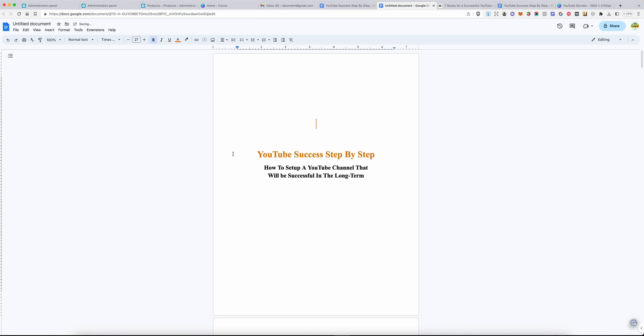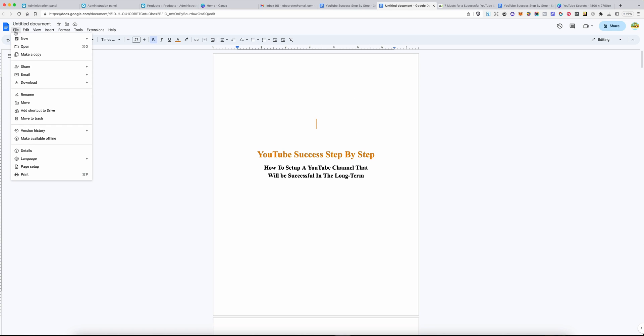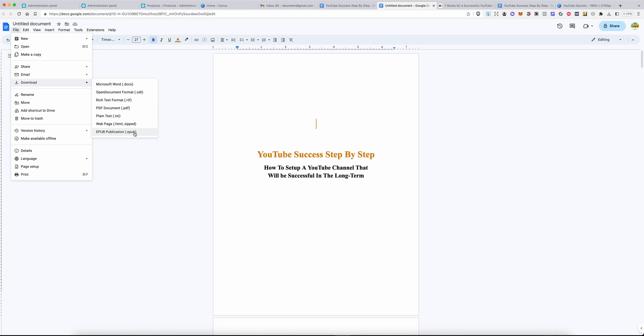To export your book, you simply go to File, and then Download, and then go to EPUB Publication.